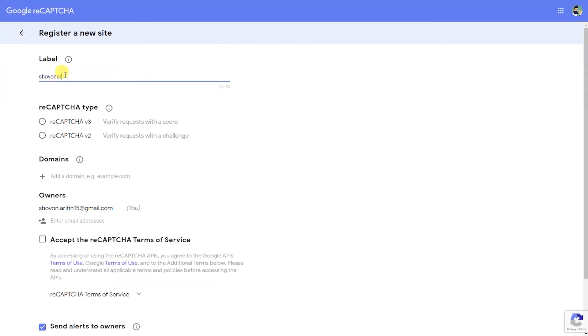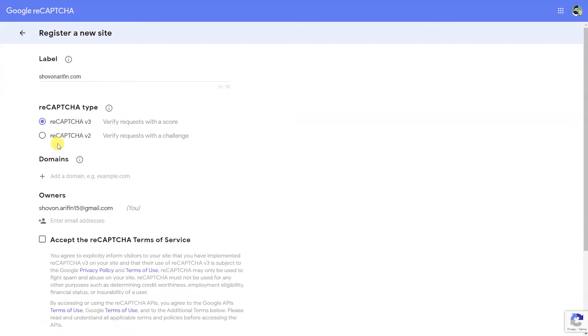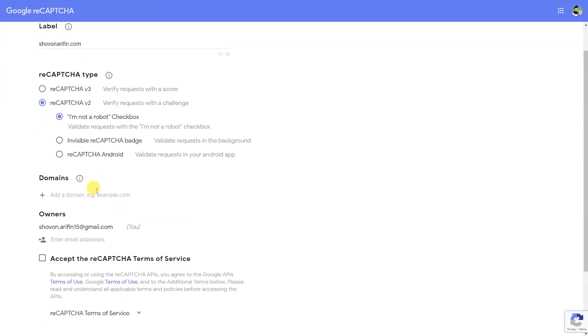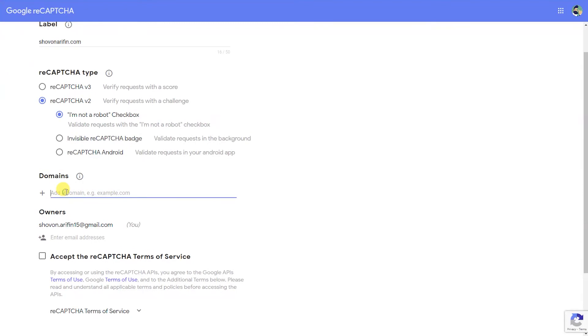Register your site by defining a label. Choose between reCAPTCHA version 3.0 and 2.0 and adding the domains you will be deploying reCAPTCHA in.